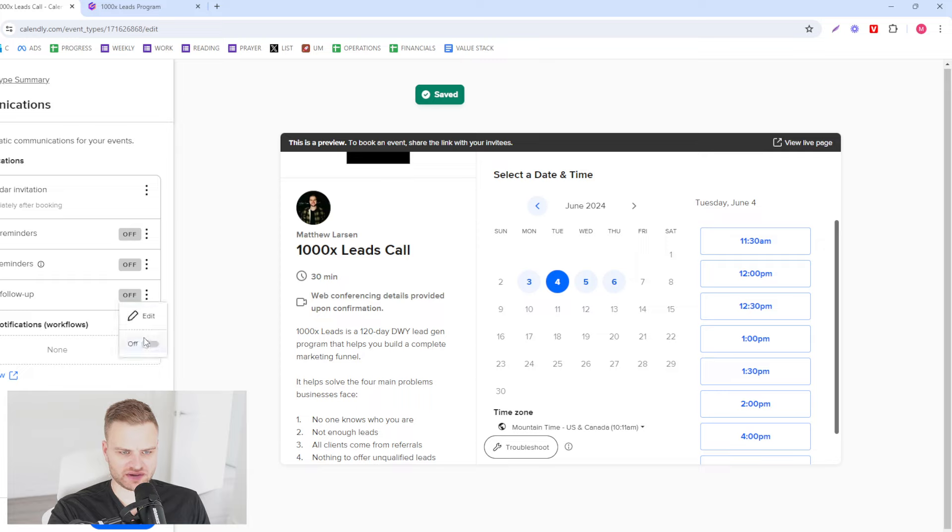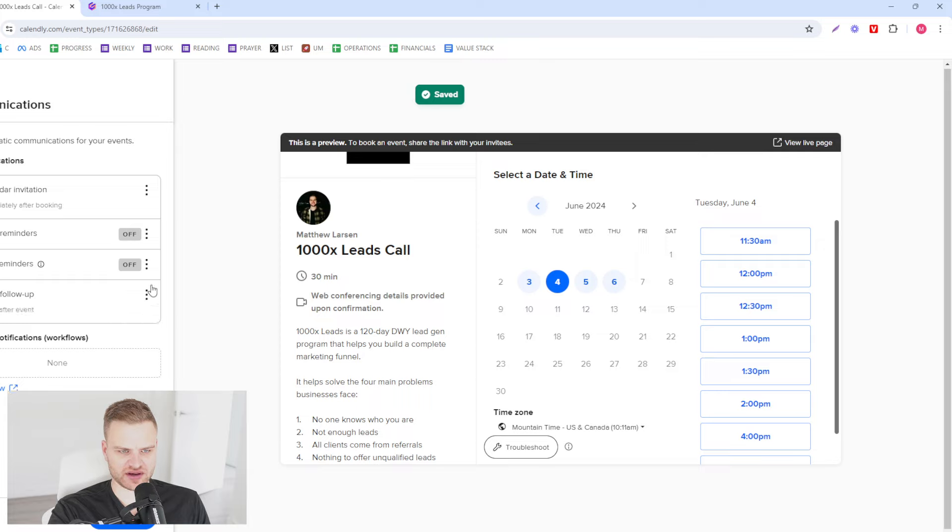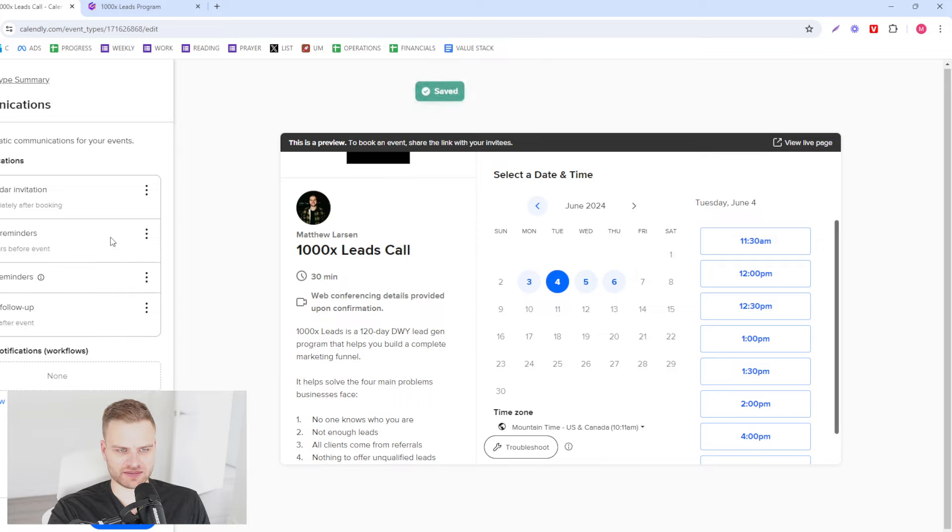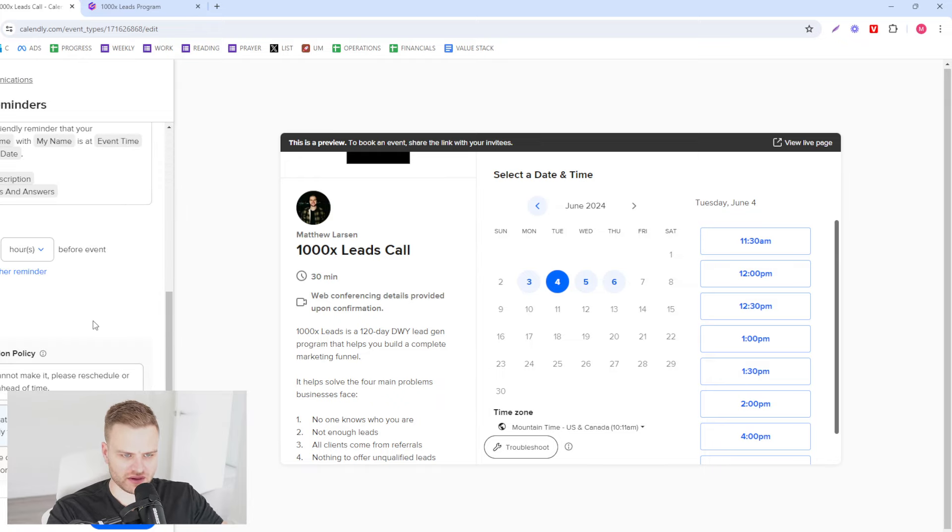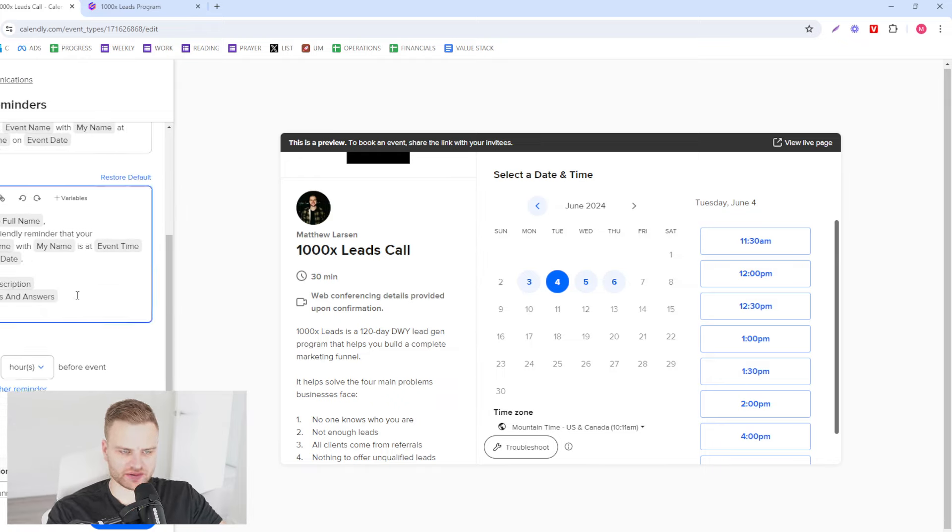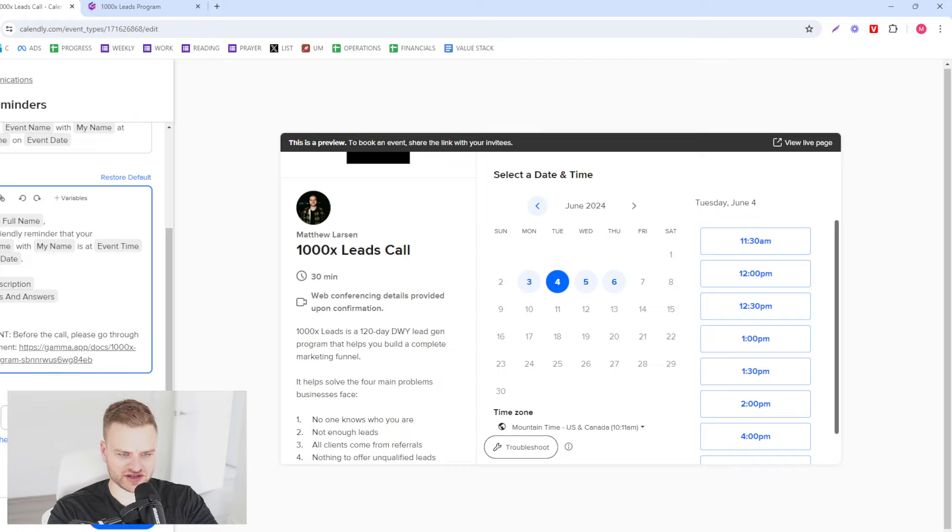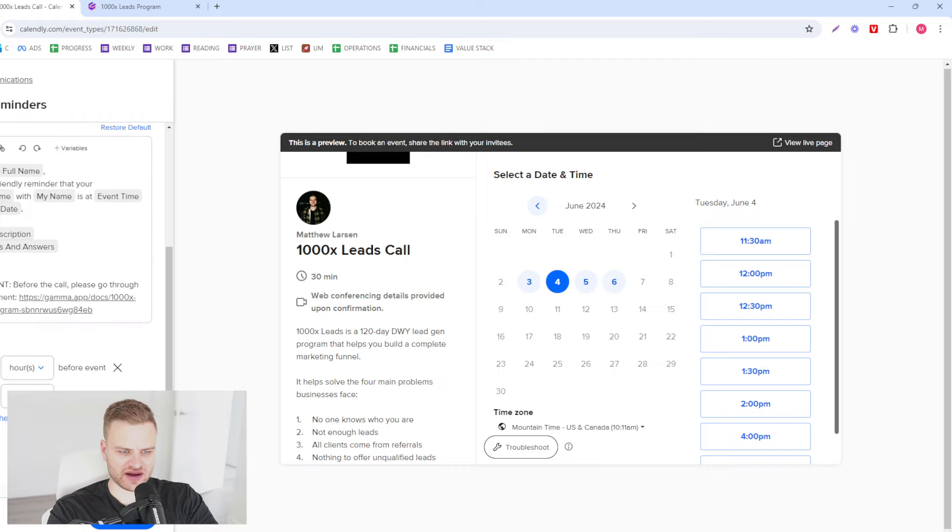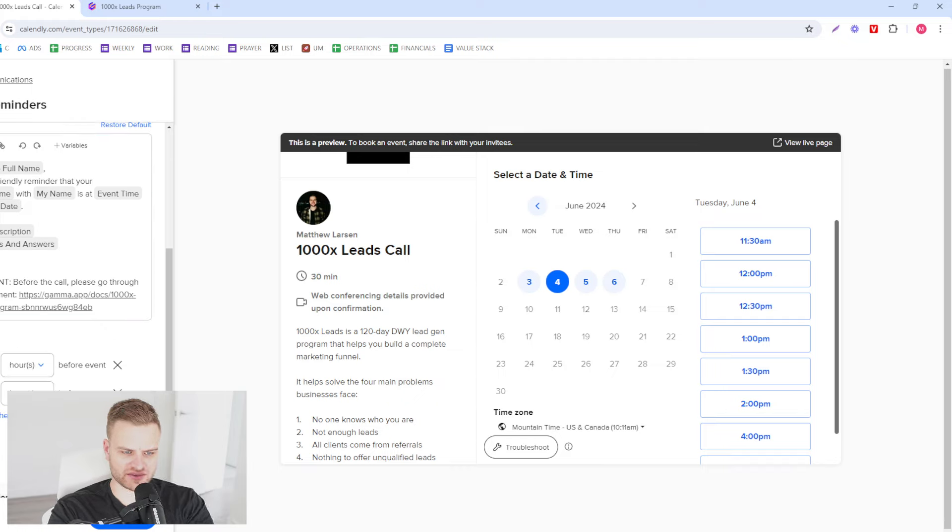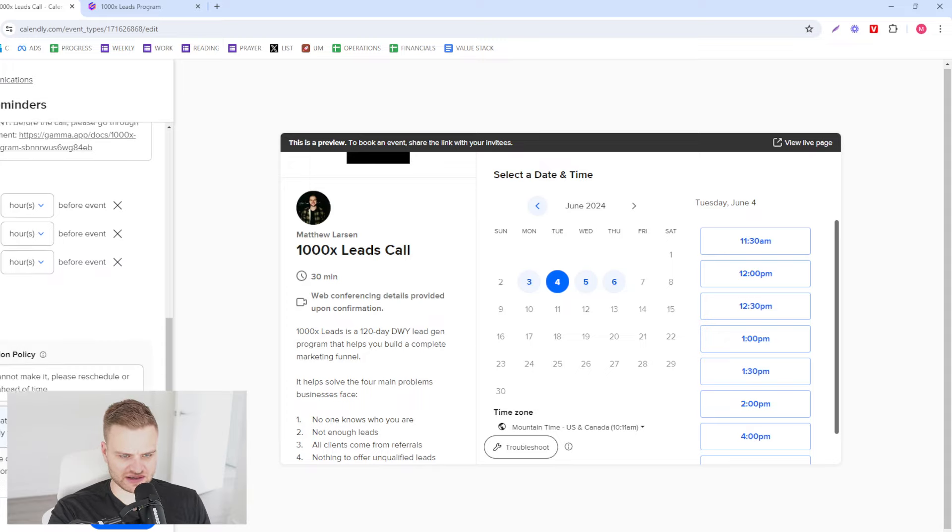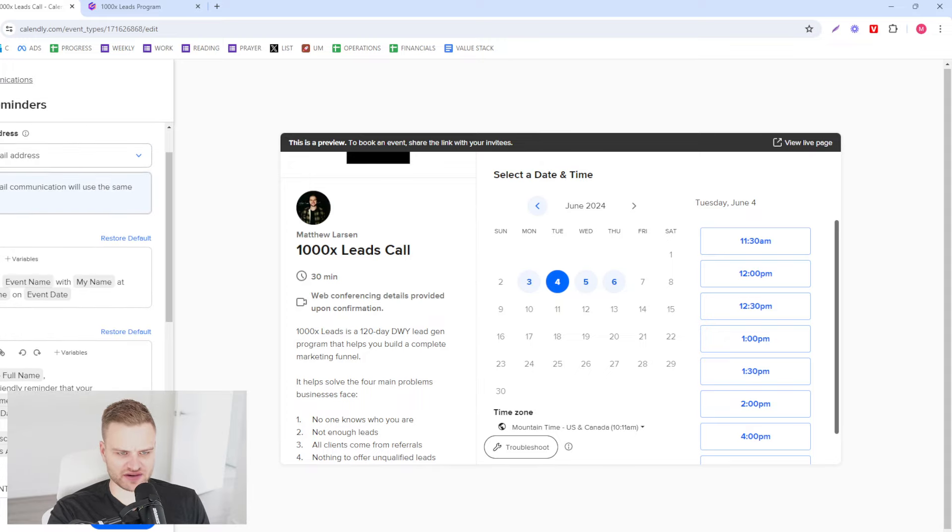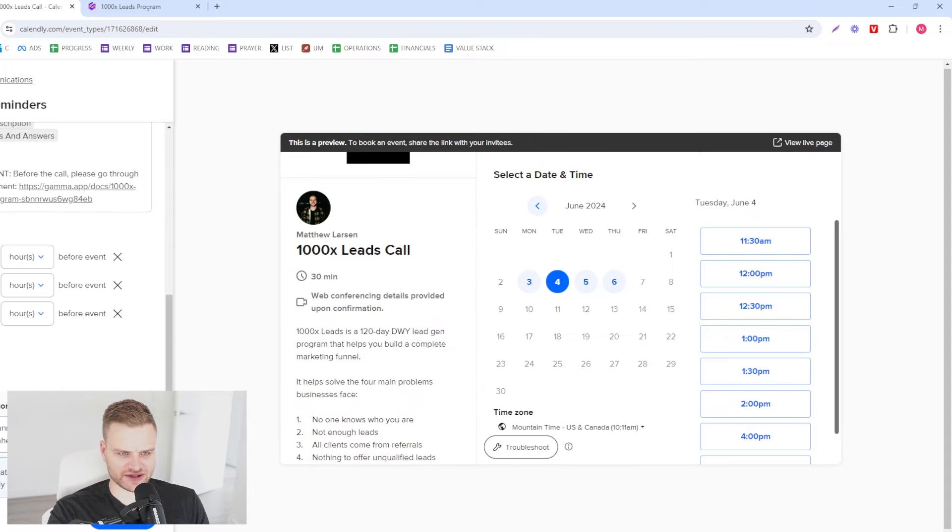So what we want to do here is we want to do that same thing here again just like that. We want to add reminders 24 hours, 4 hours, and 1 hour before. You can play with that a little bit, it's not a crazy big deal.